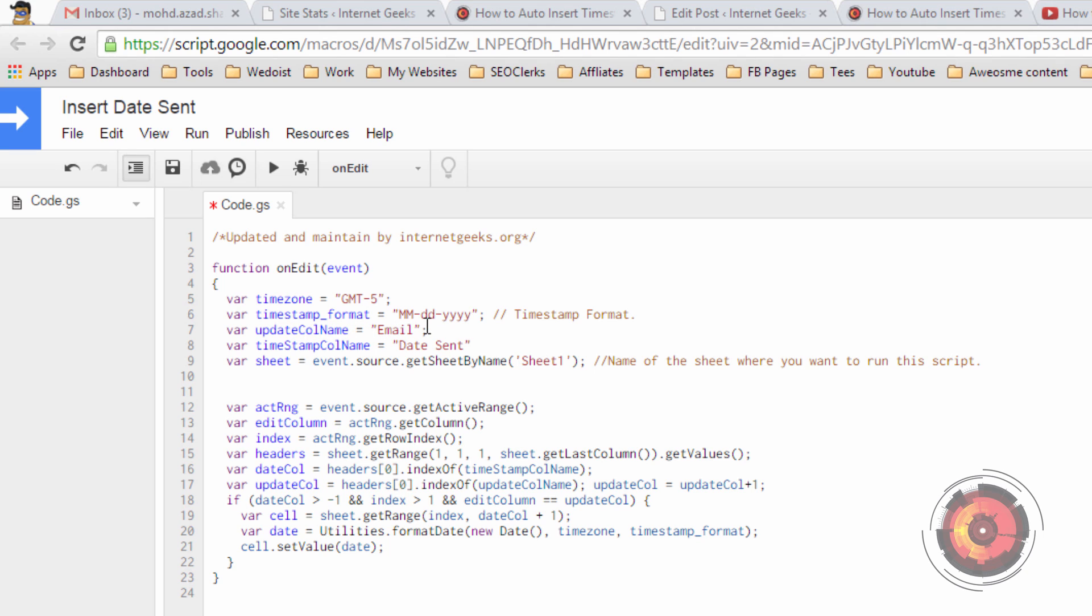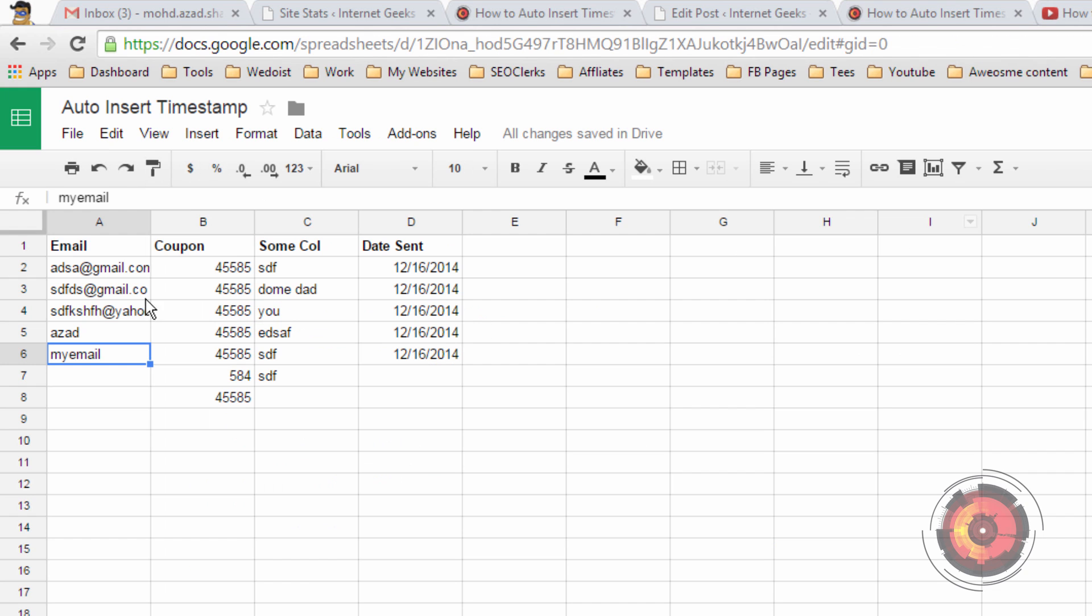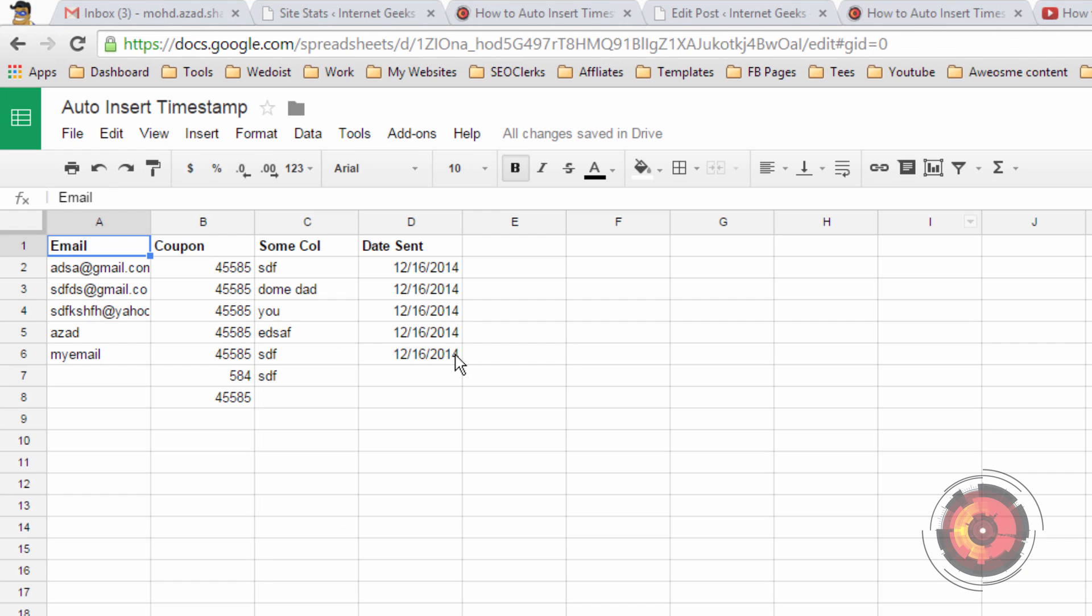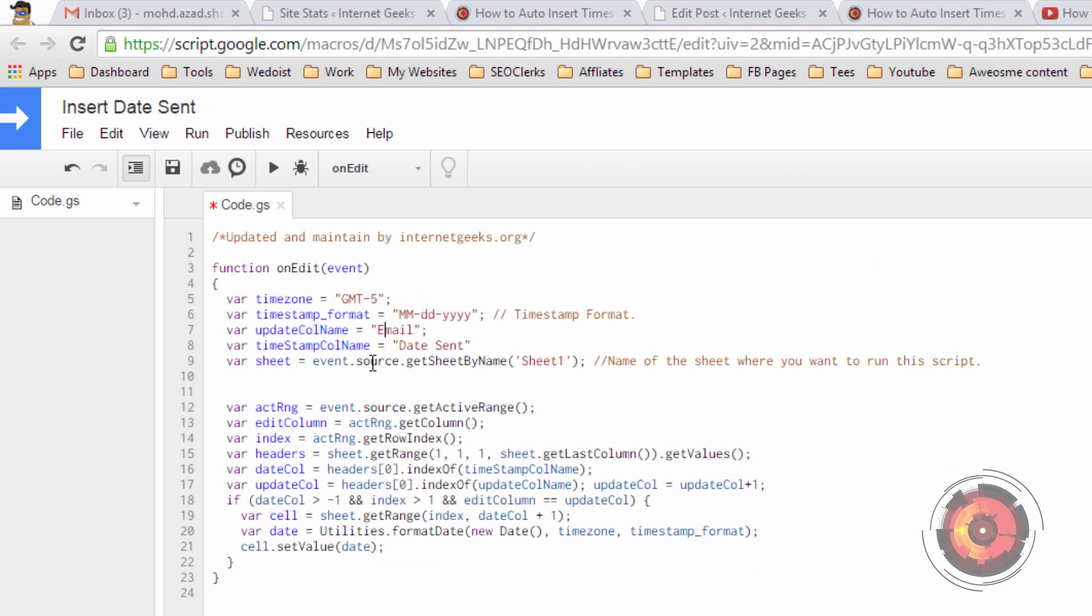The update column name will be the name of the column which, when edited, will trigger the script. In my case it is email. And timestamp column name is the name of the column where the timestamp will be inserted. In my case it is date sent.